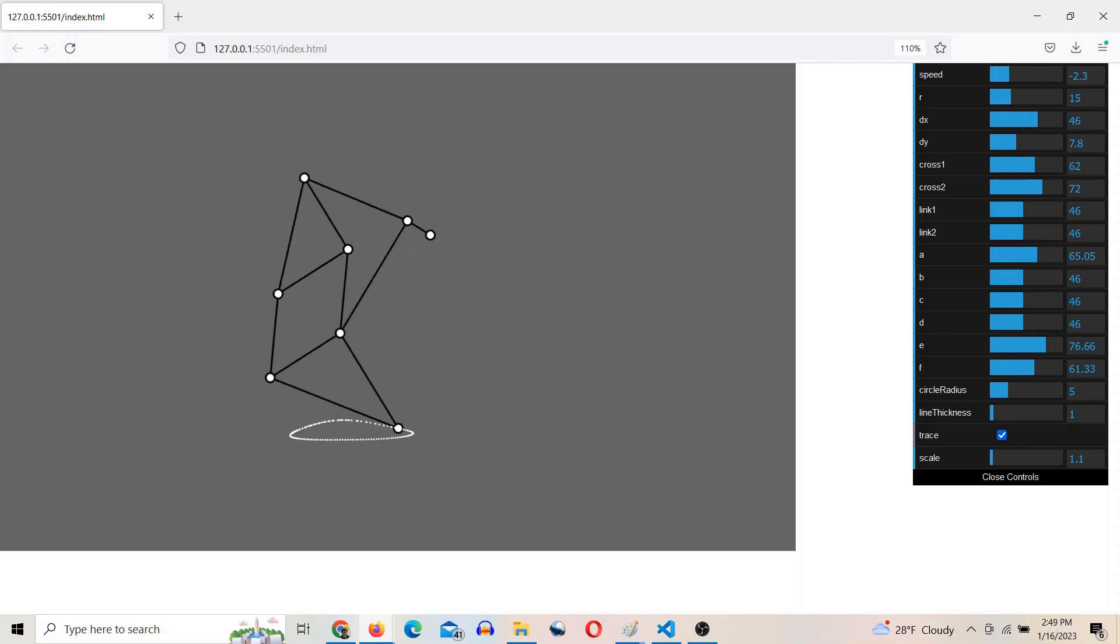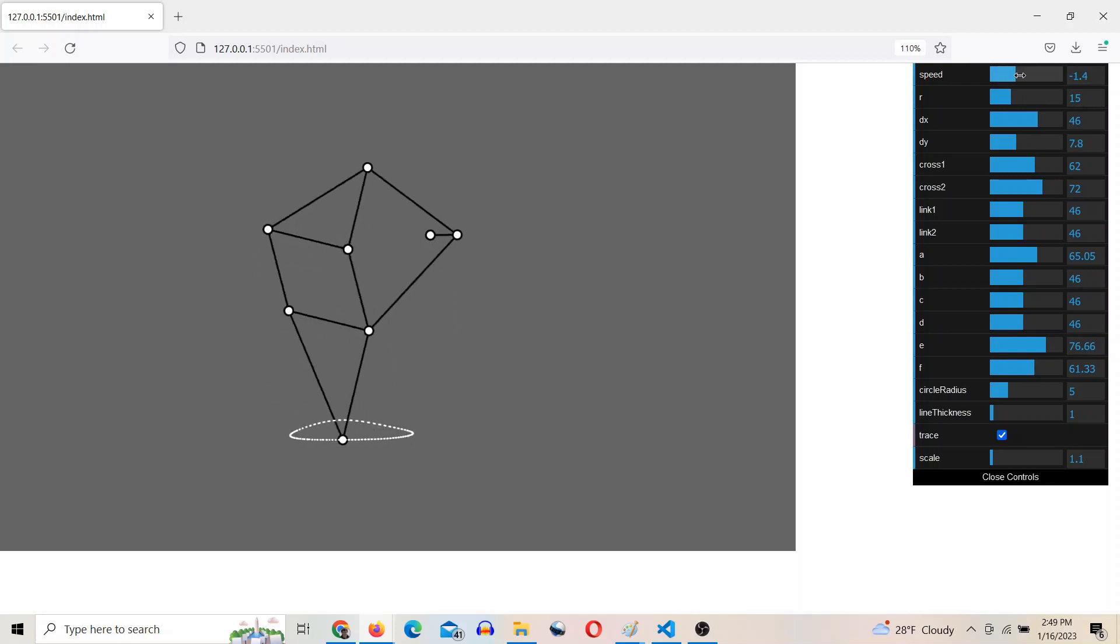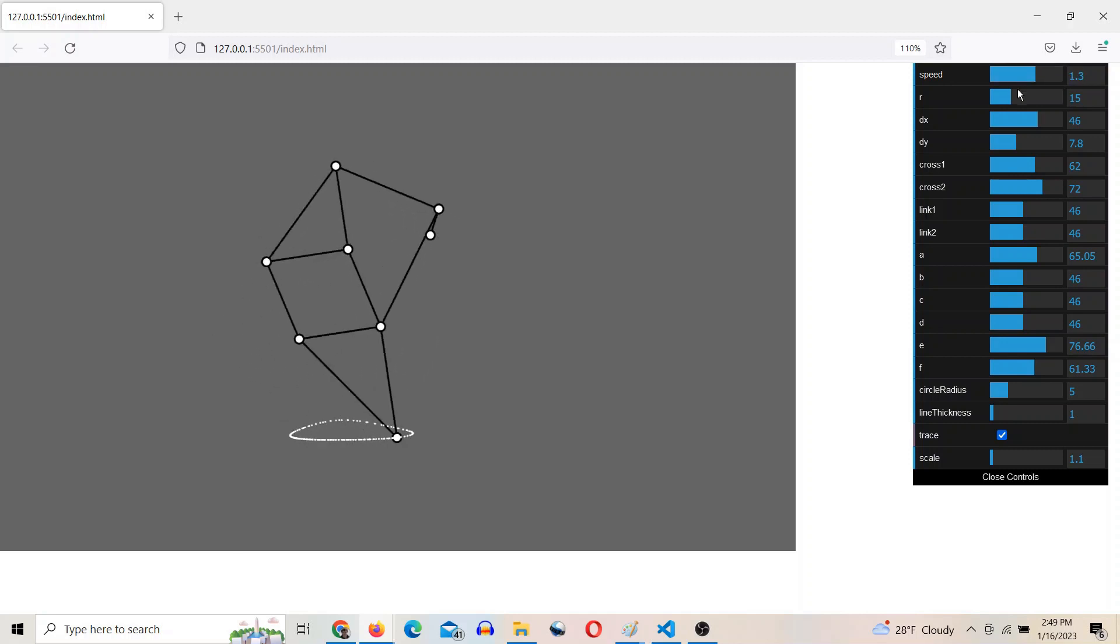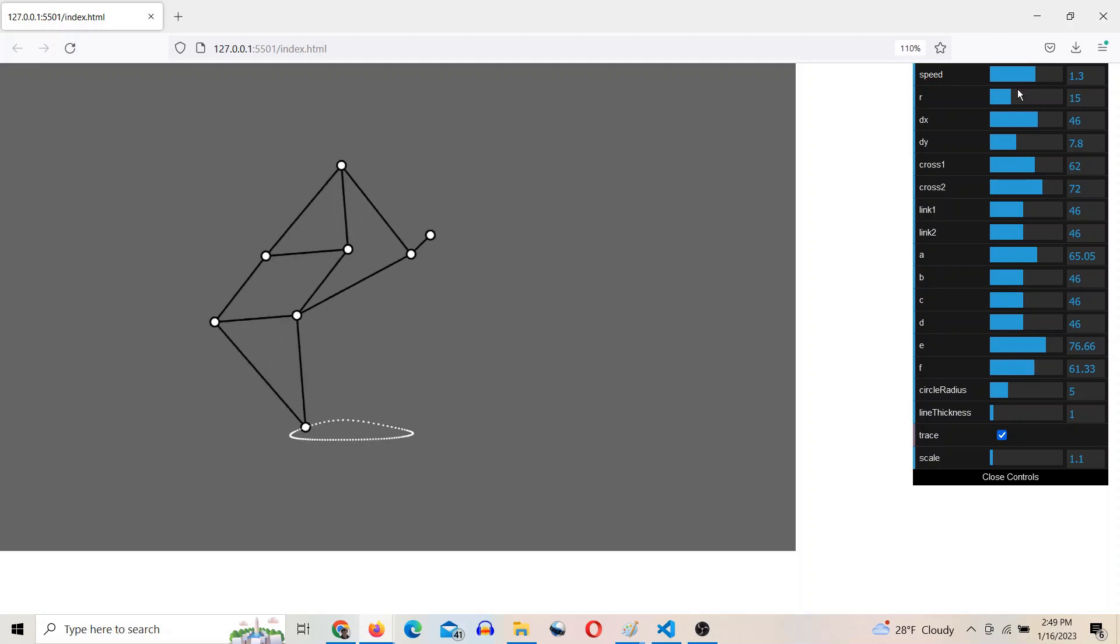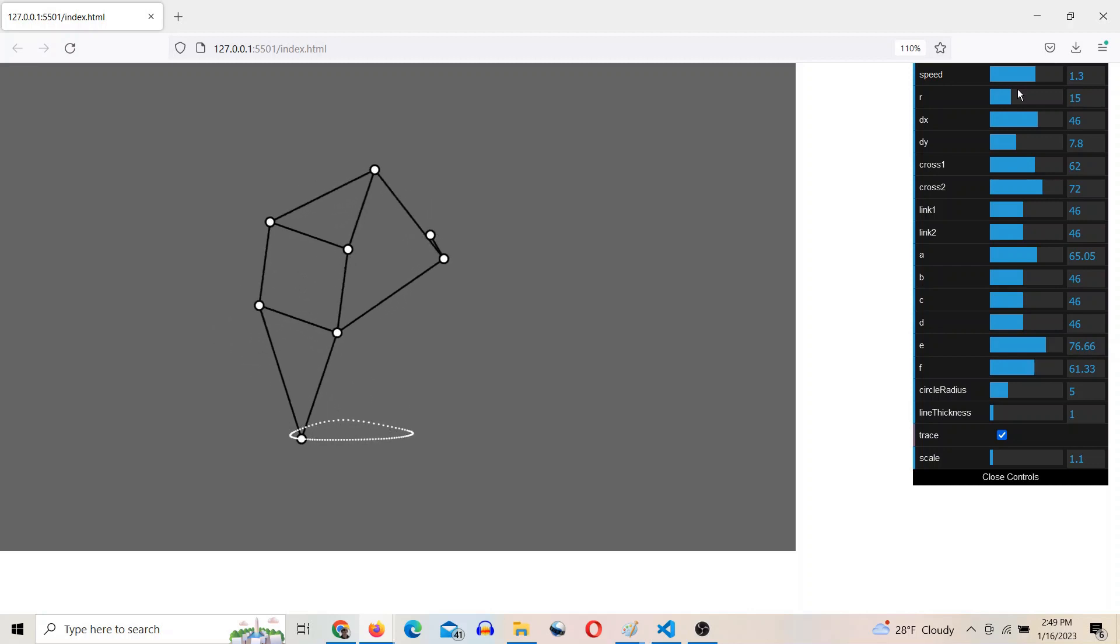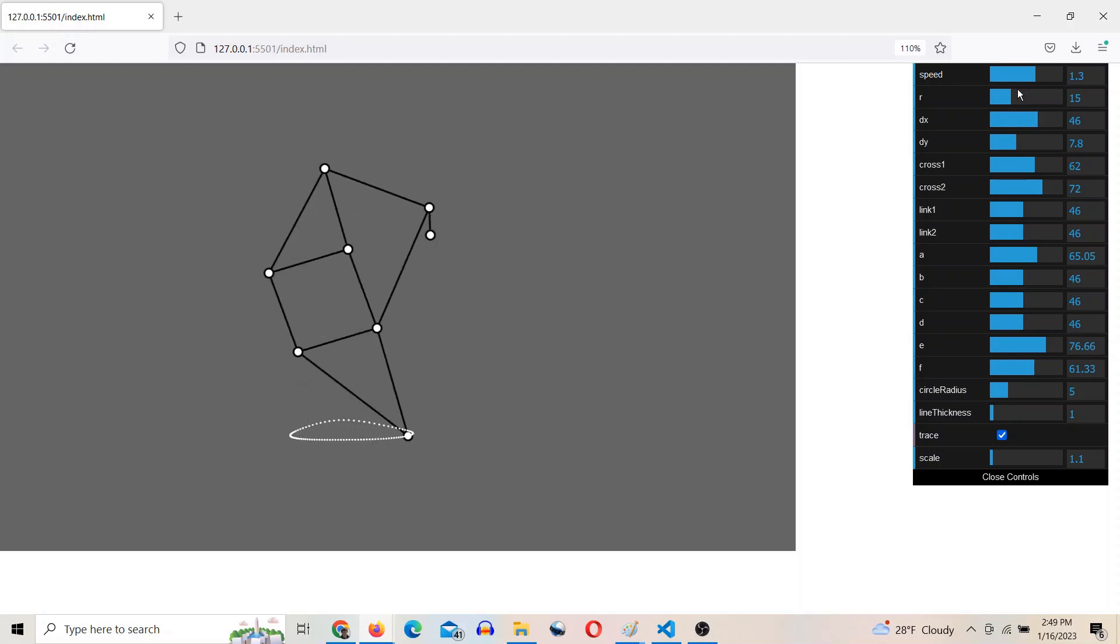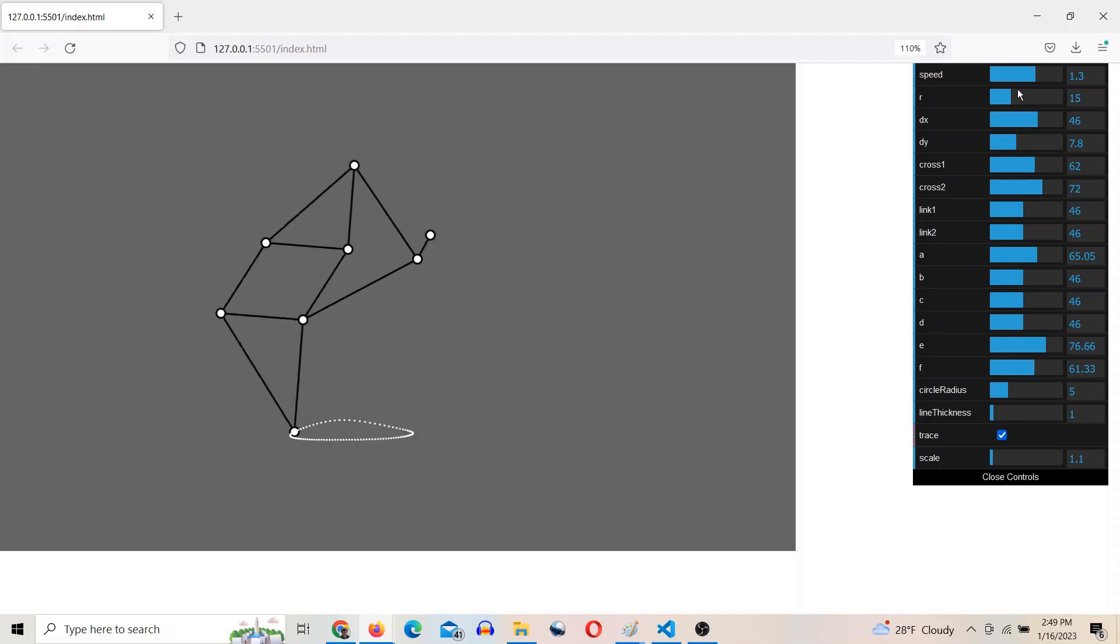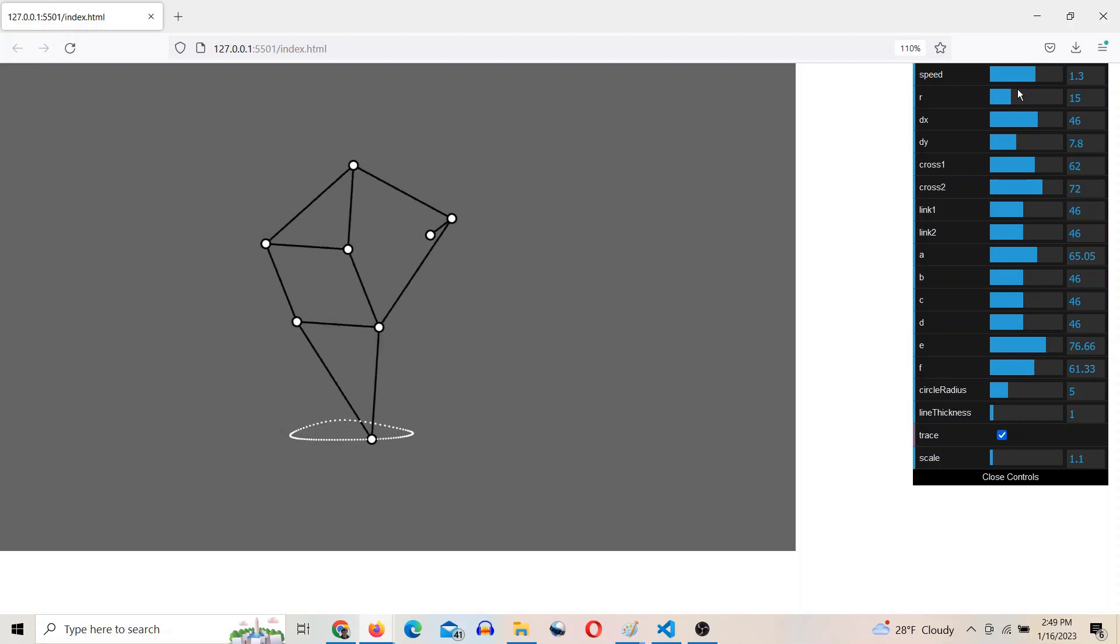One more thing. If you have any info about the Strandbeest or questions about the Strandbeest, please leave a comment because I'm in the process of researching this and working on making some software for it. I'm interested in trying to replicate Tao Janssen's genetic algorithm that he used to find these holy numbers, as he calls them, the dimensions that give you a good step.